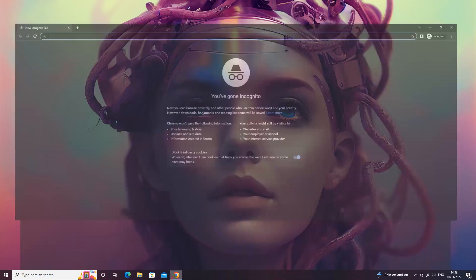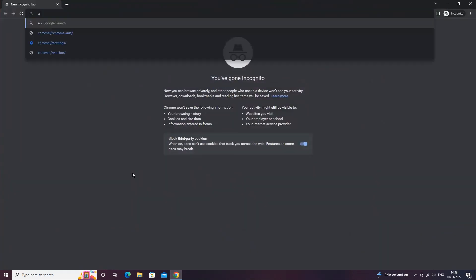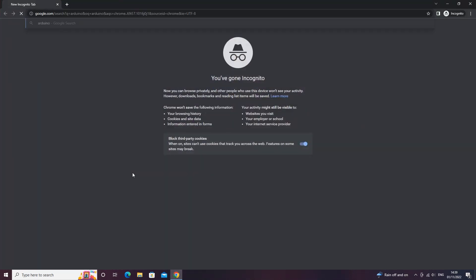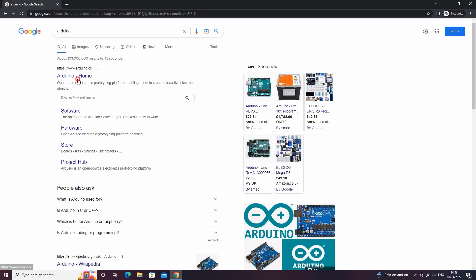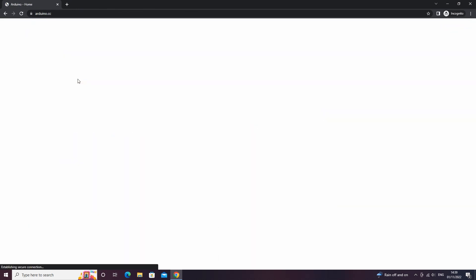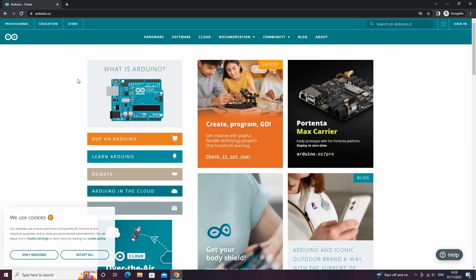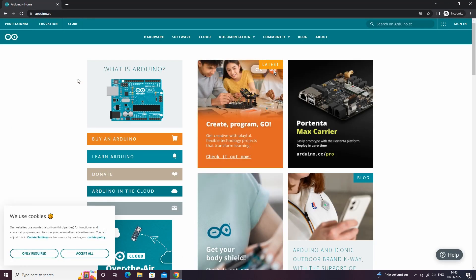First, if we go into your browser of choice and type in Arduino, then click on the official Arduino website which is www.arduino.cc.